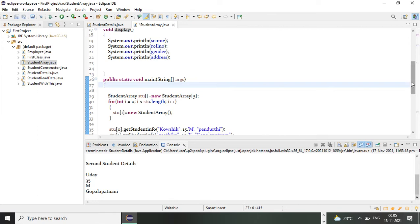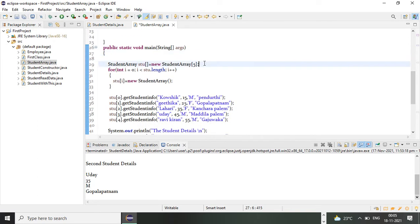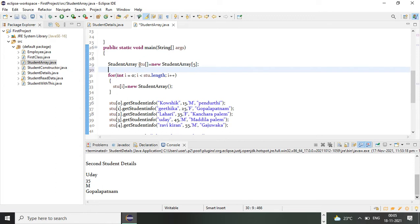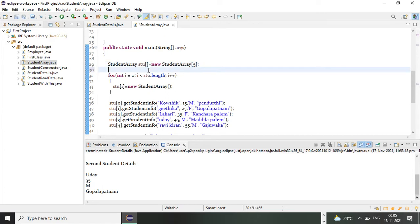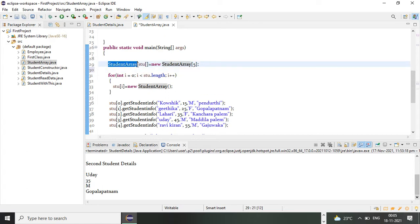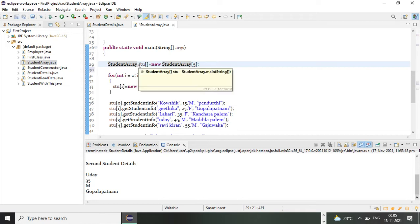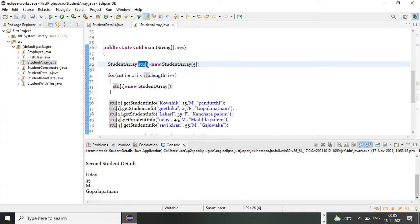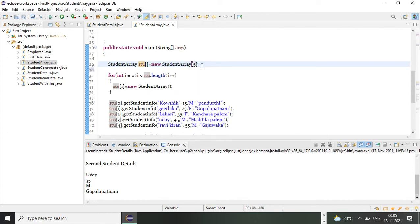In this main function I'm going to create one array. Here my array name is stu. To create an array in Java you have to specify the class name and then give your array name. The keyword new is used to create memory for my array dynamically, and then StudentArray — here we have to give the size of my array. The size of the array specifies how many objects you are going to create for your class.